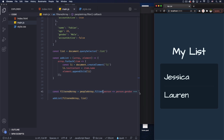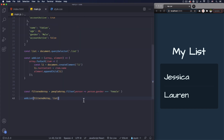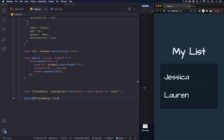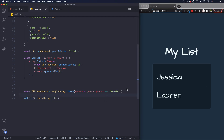Let me adjust the editor layout a bit so we have more space. There we go — now we have a lot of space and we can keep going.